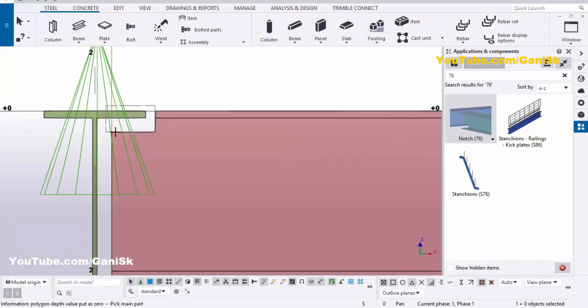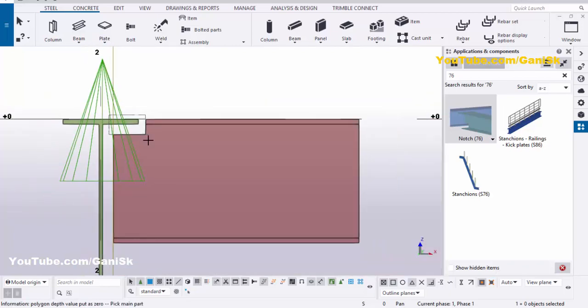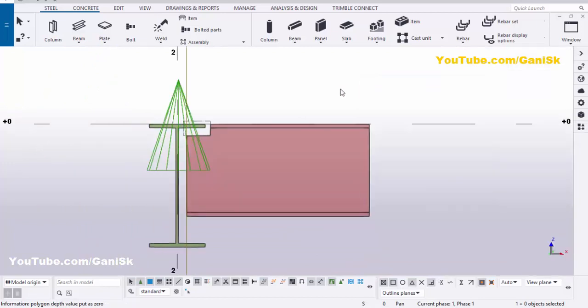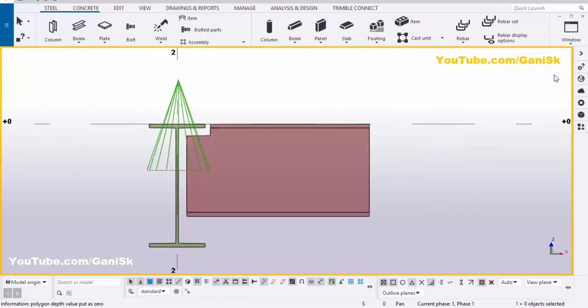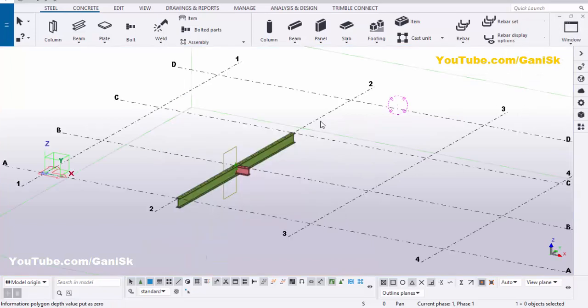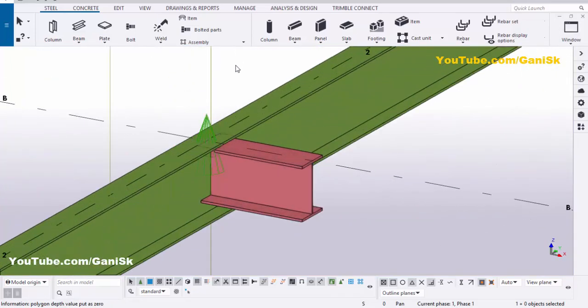By default we have the notch connection like this. Close the window, right-click on space, and go to the 3D view — you can see the result.